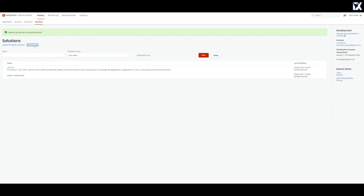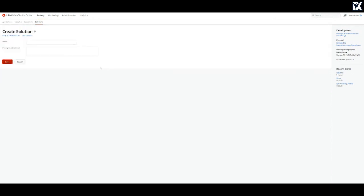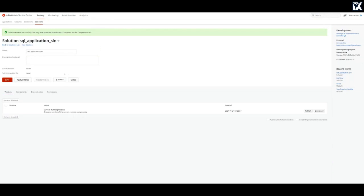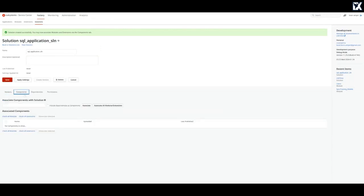So I'll go ahead and create one solution. I'll give it a name and let's say SQL application solution. You can add description if you want.